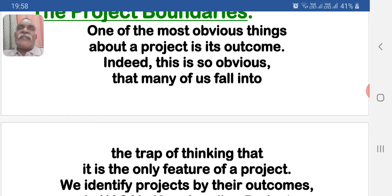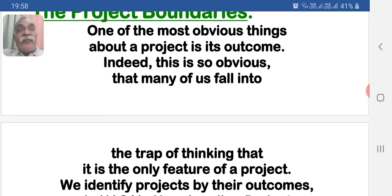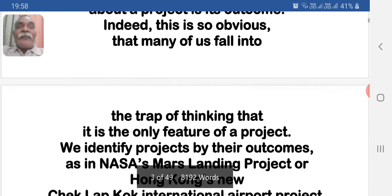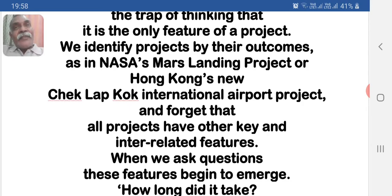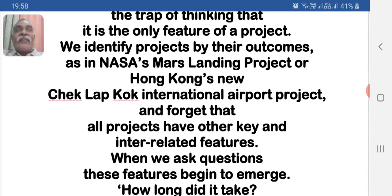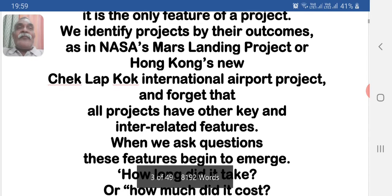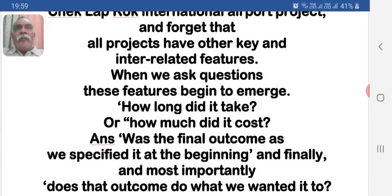One of the most obvious things about the project is its outcome. Indeed, this is so obvious that many of us fall into the trap of thinking that it is the only feature of a project. We identify projects by their outcomes — as in NASA's Mars landing project or Hong Kong's new Chek Lap Kok International Airport project — and forget that all projects have other key and interrelated features. When we ask questions, these features begin to emerge.